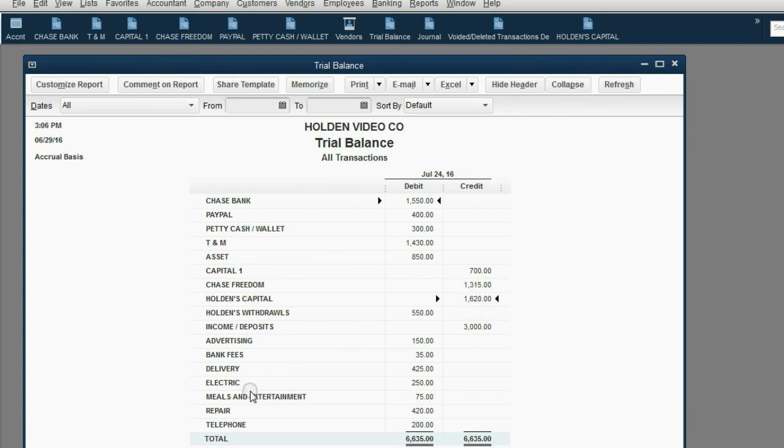But for the very first time, this new expense, Meals and Entertainment, has shown up in the trial balance as $75.